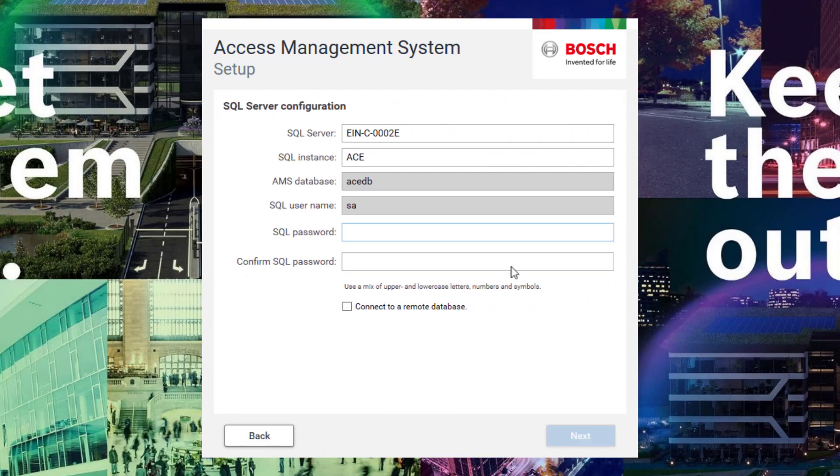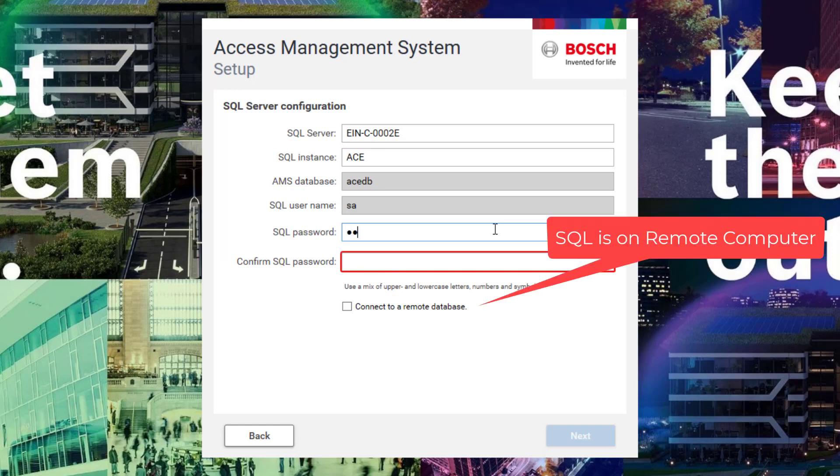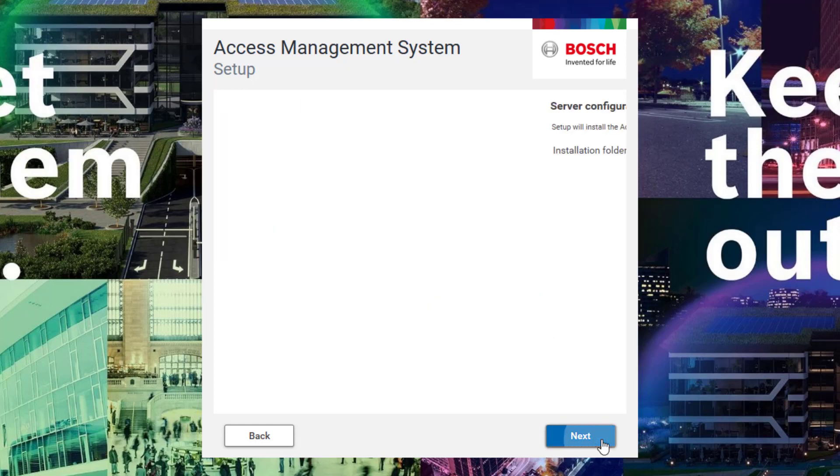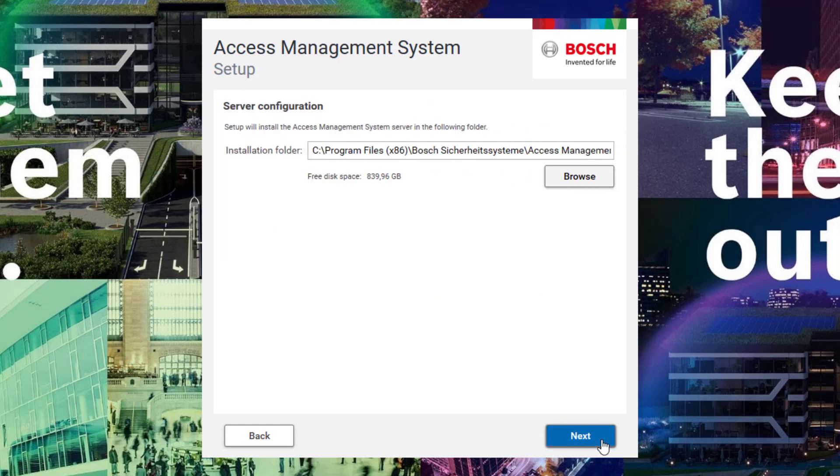Now it comes to the SQL server configuration. You can decide to use it remotely, but if you install it locally you will get the Microsoft SQL 2019 Express Edition. Accept the default installation folder or choose a different location for special circumstances.